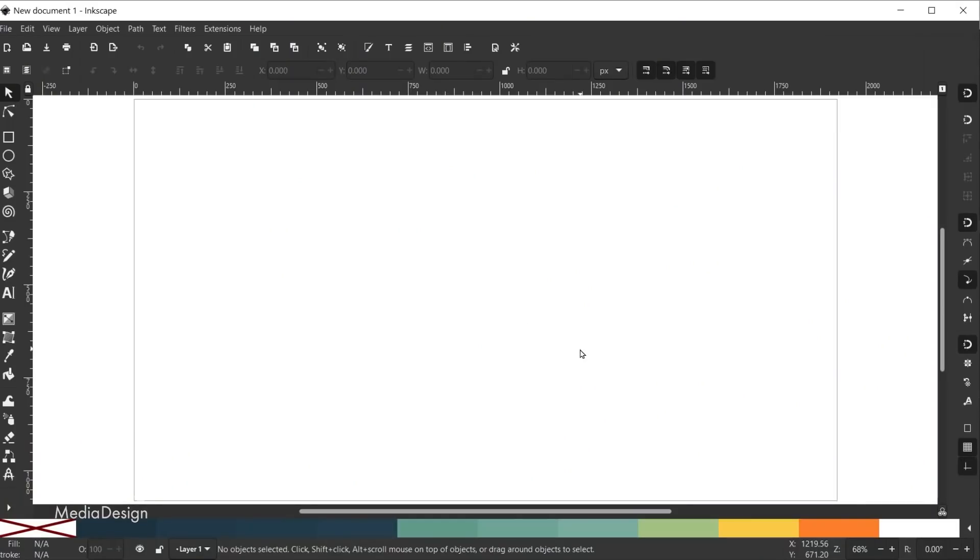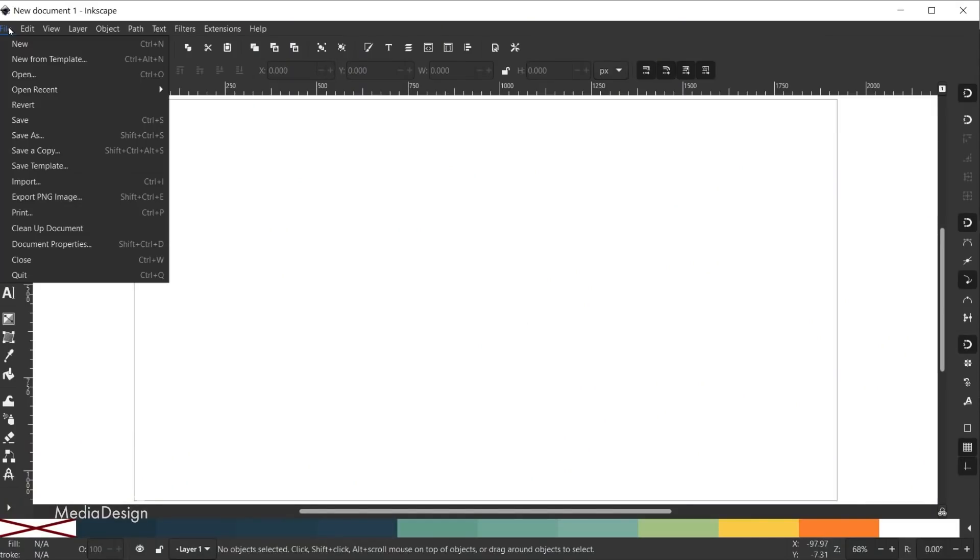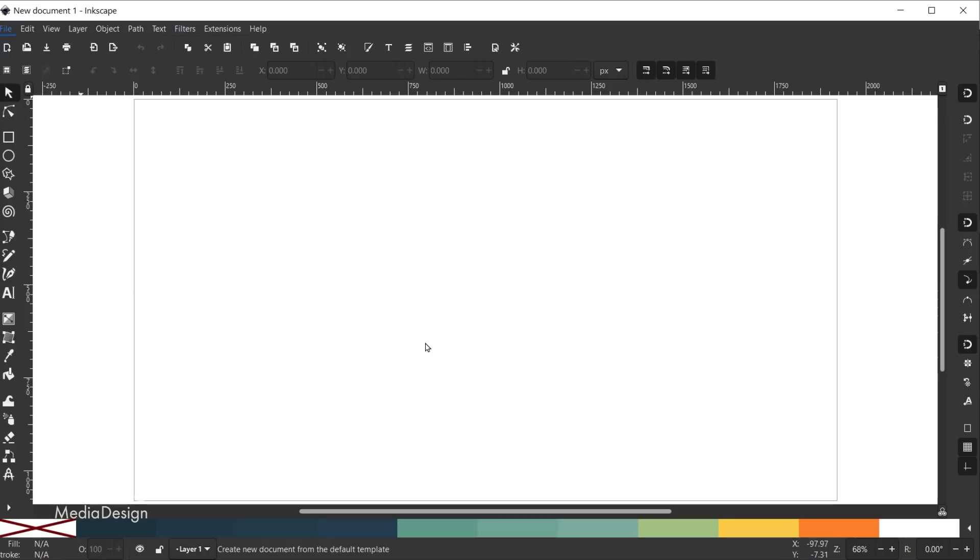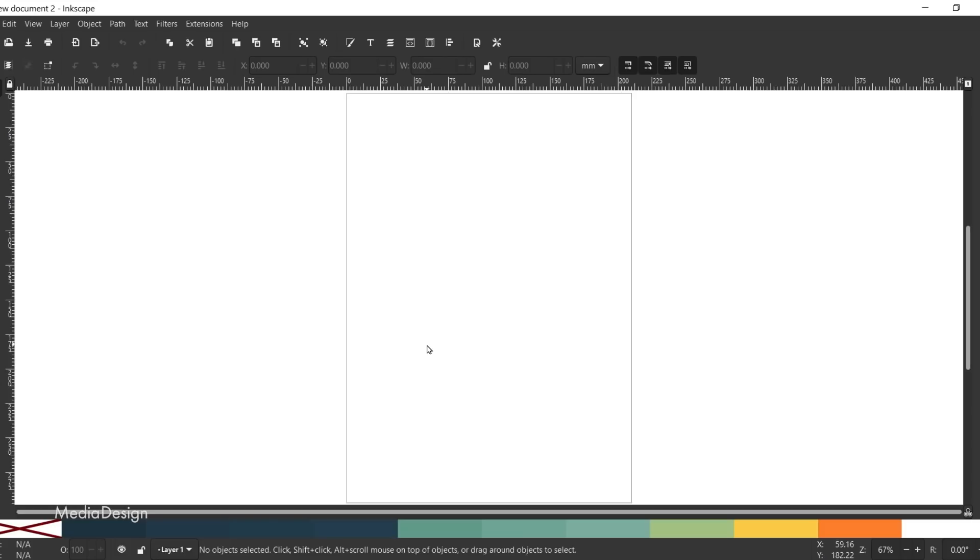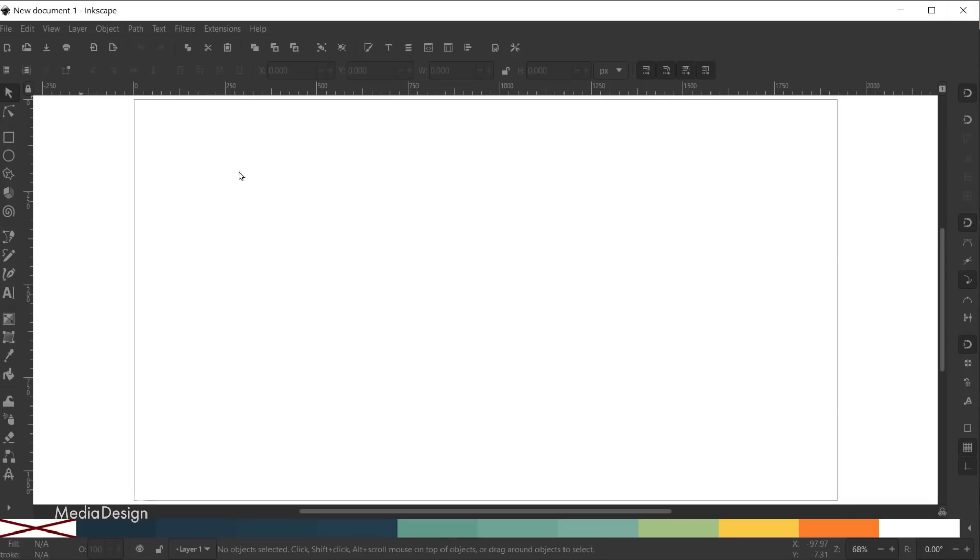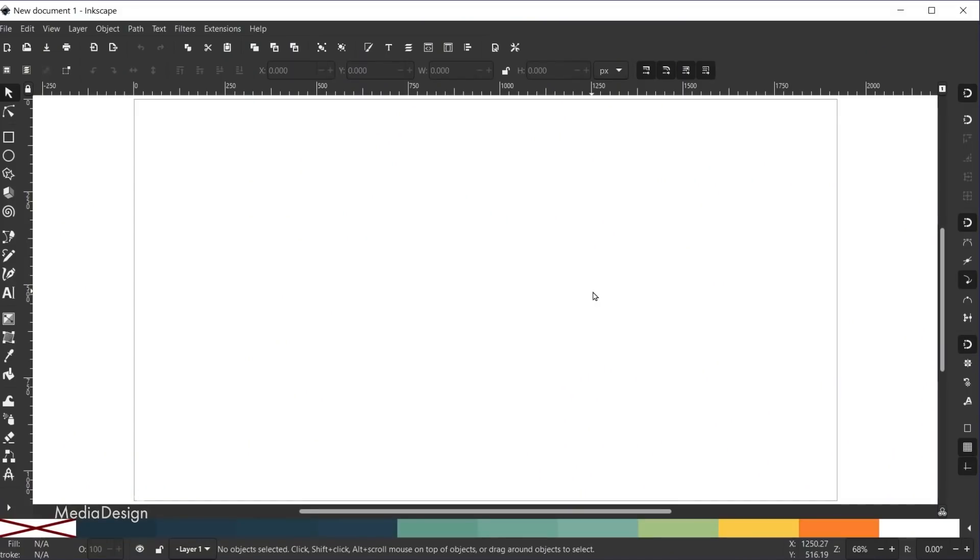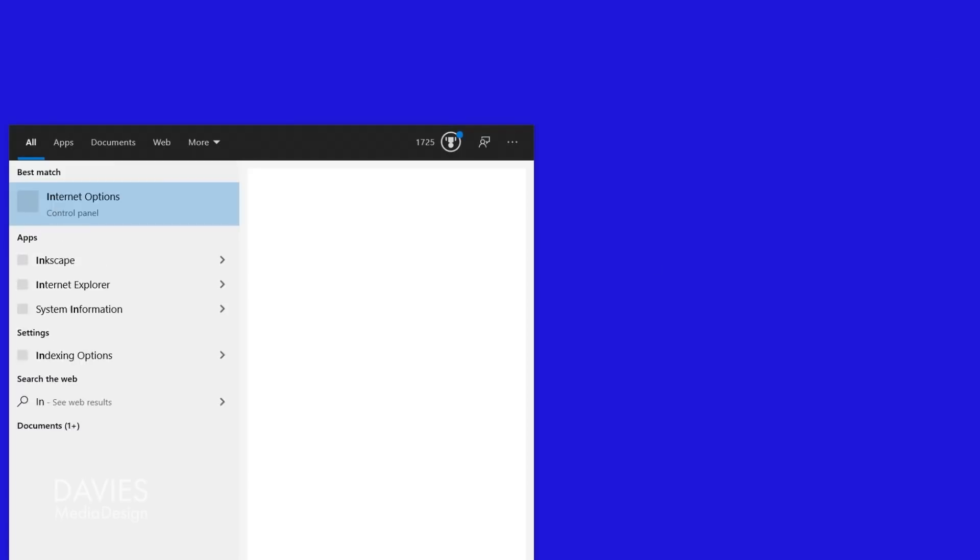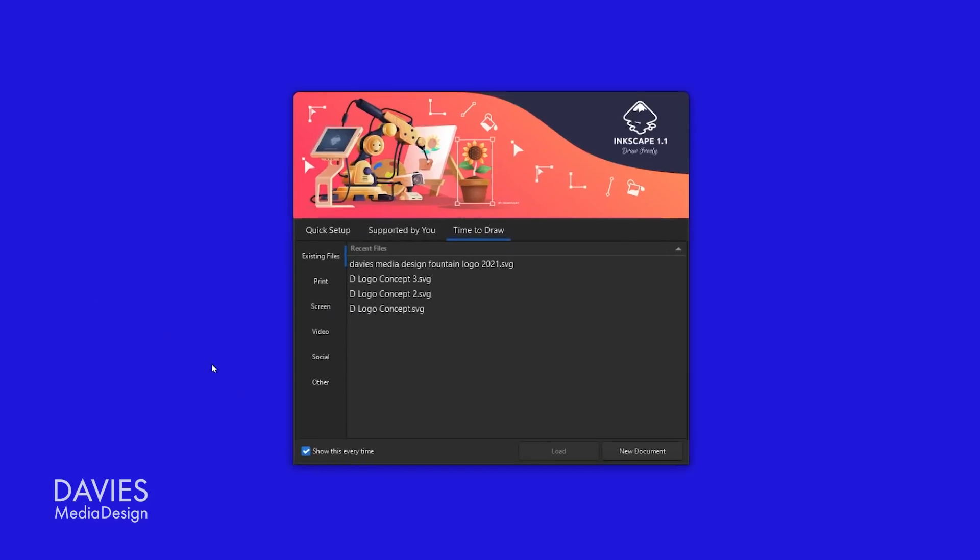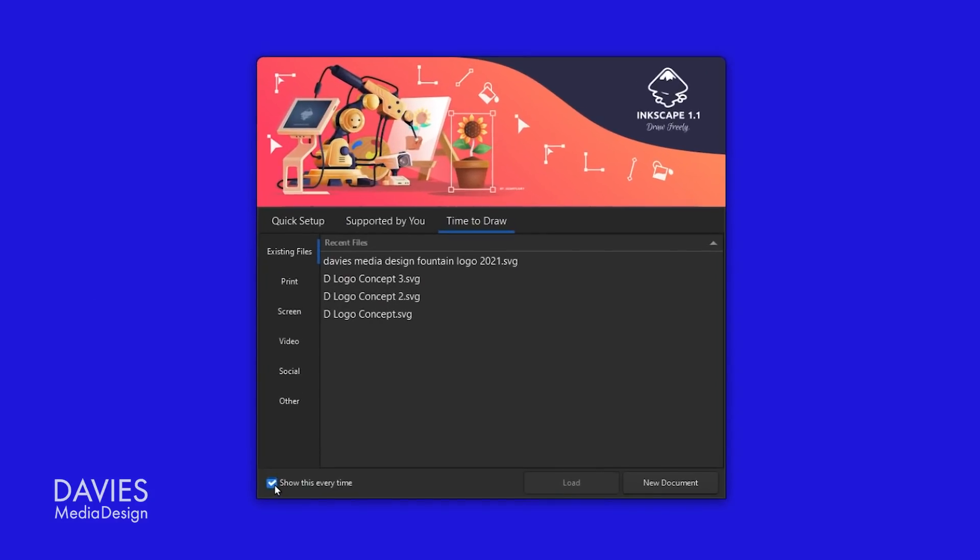One downside I'll mention to this new templates feature is that it only appears to be available via the welcome screen when you first install Inkscape or when you open Inkscape for a new session. In other words when I go to file new it simply creates a new document using the default dimensions rather than popping up with this new template or new document window. I personally think in future versions of Inkscape going to file new should take you to the template window. However, when you close down Inkscape and reopen it the new welcome screen does appear, and you can also disable this feature using the little checkbox in the bottom left corner if you prefer the old startup method.